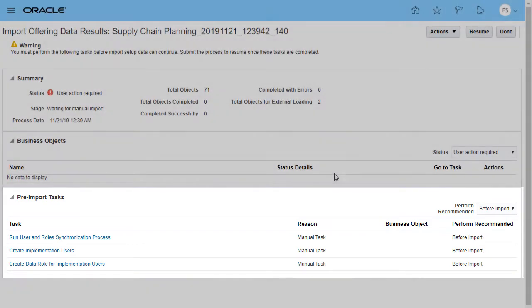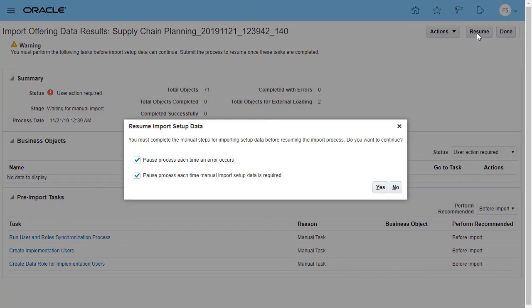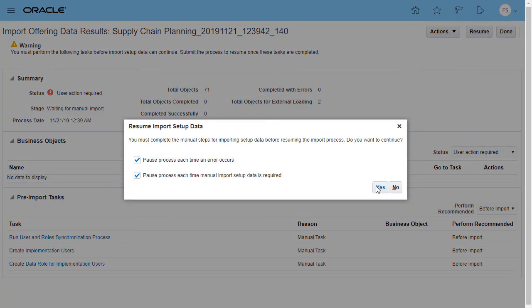Ensure that you've entered this setup data and then select Resume. Once you resume the import process, you receive a confirmation.